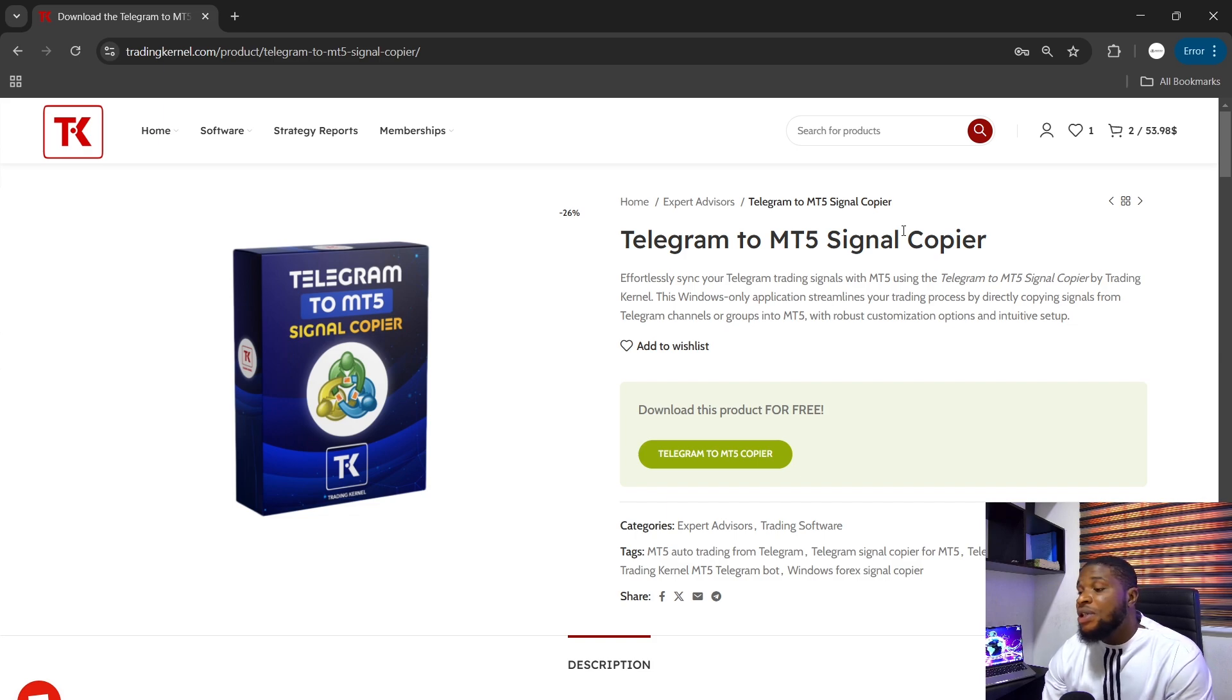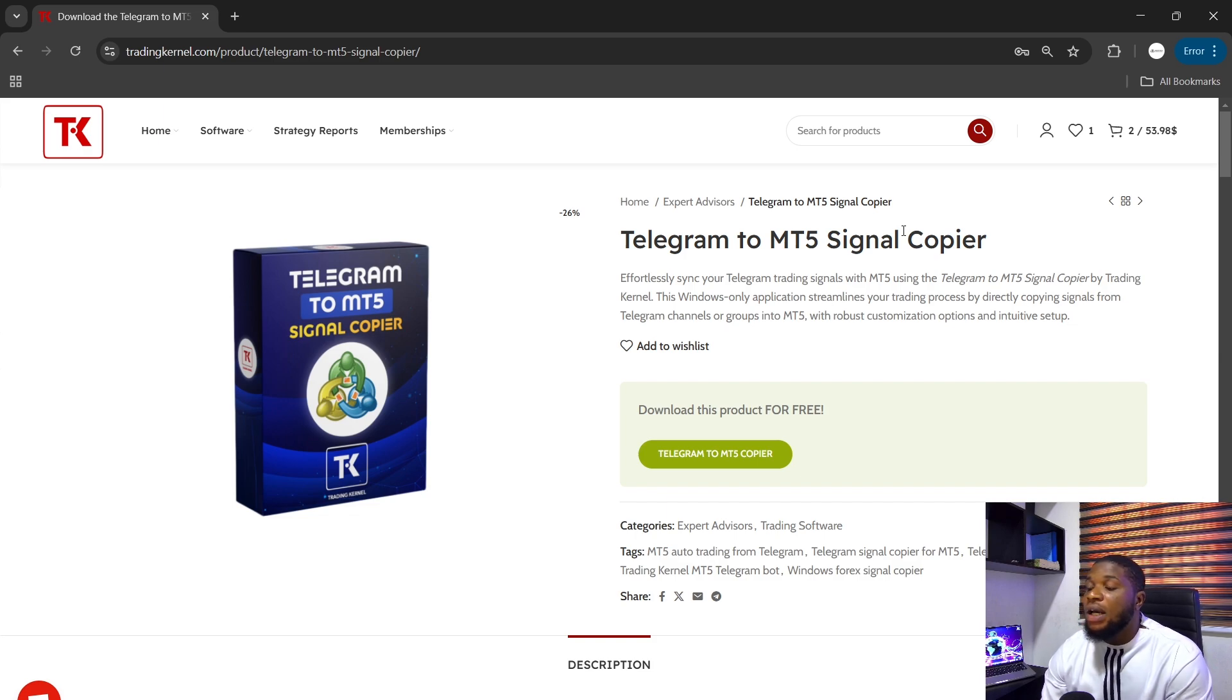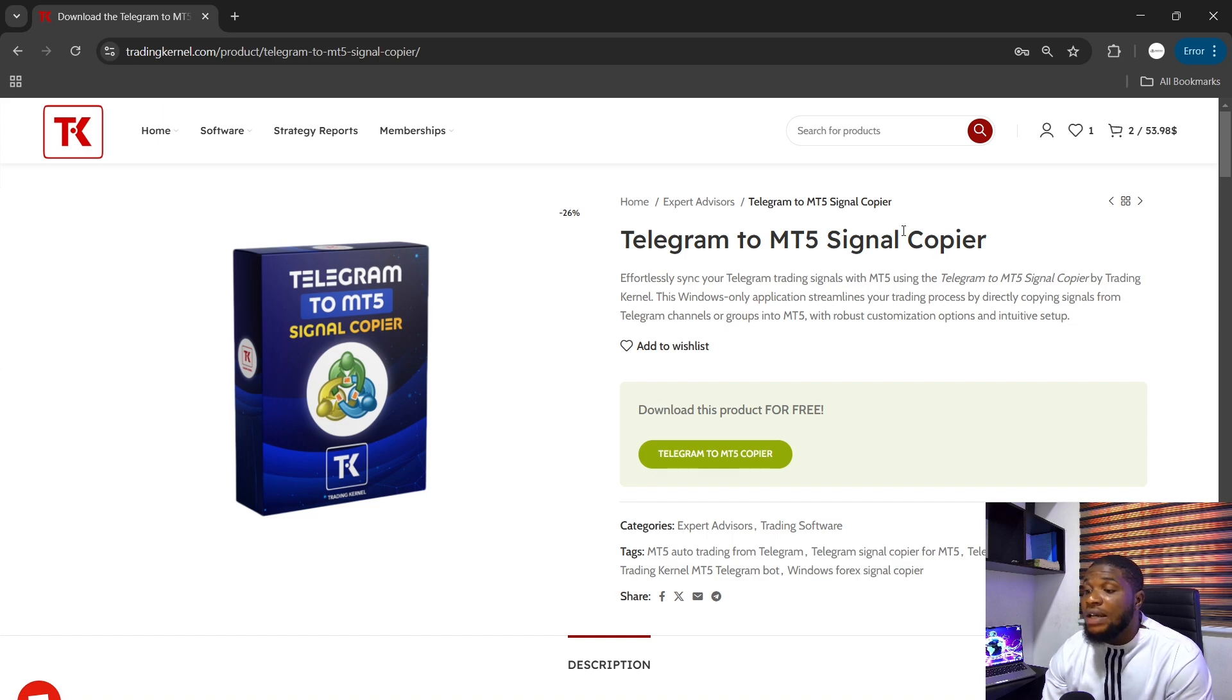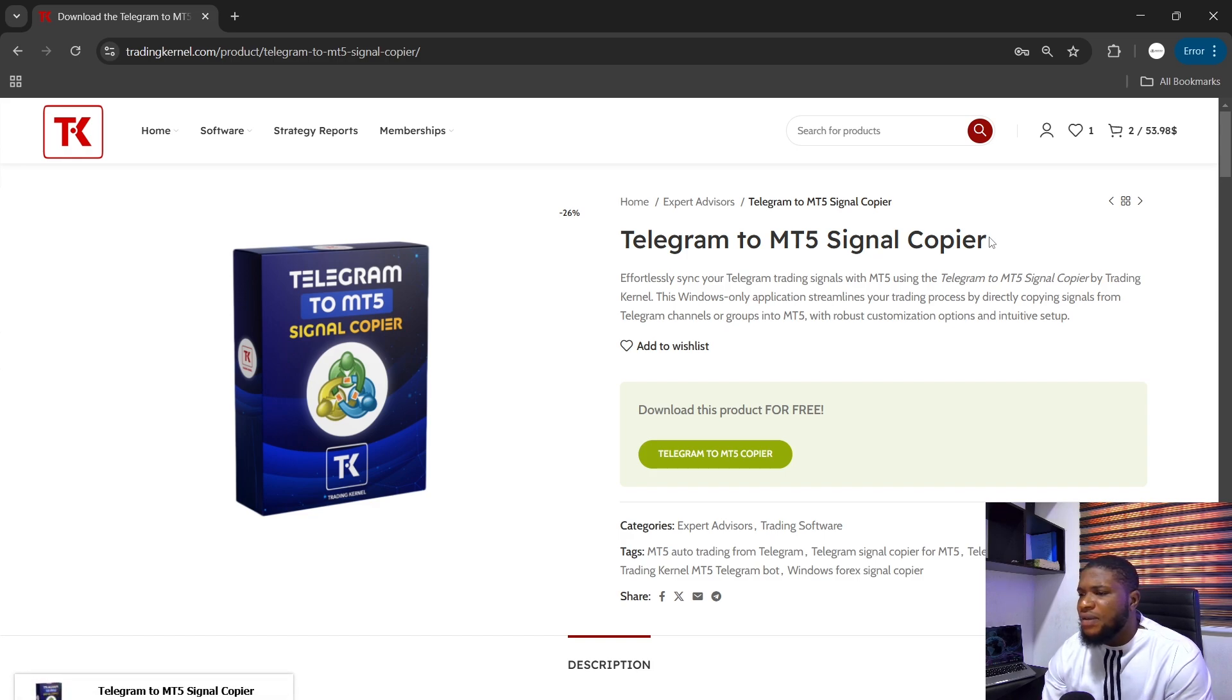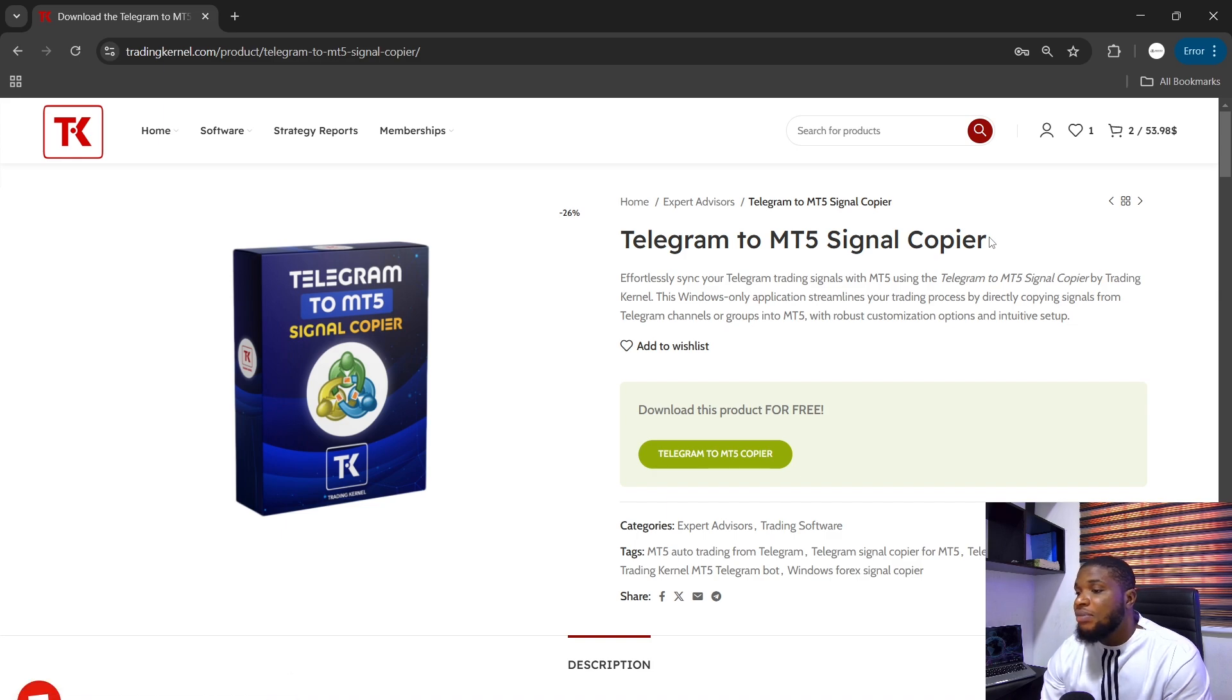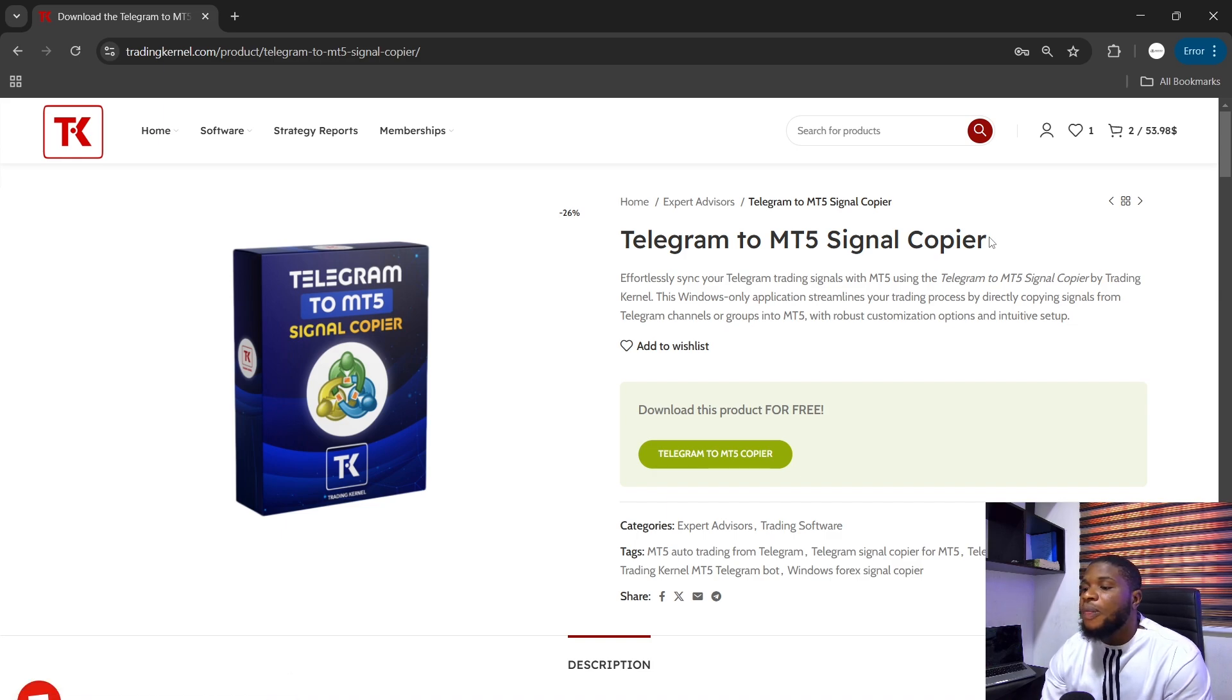But if you haven't purchased Telegram to MT5 Signal Copier, I promise you this is one of the best copiers out there for the price it's currently selling at, currently selling at $149 USD. I think the minimum on MQL5 is about $200 USD and it's for just a single license, but with this, you can use it on as many MT5 you want per user.